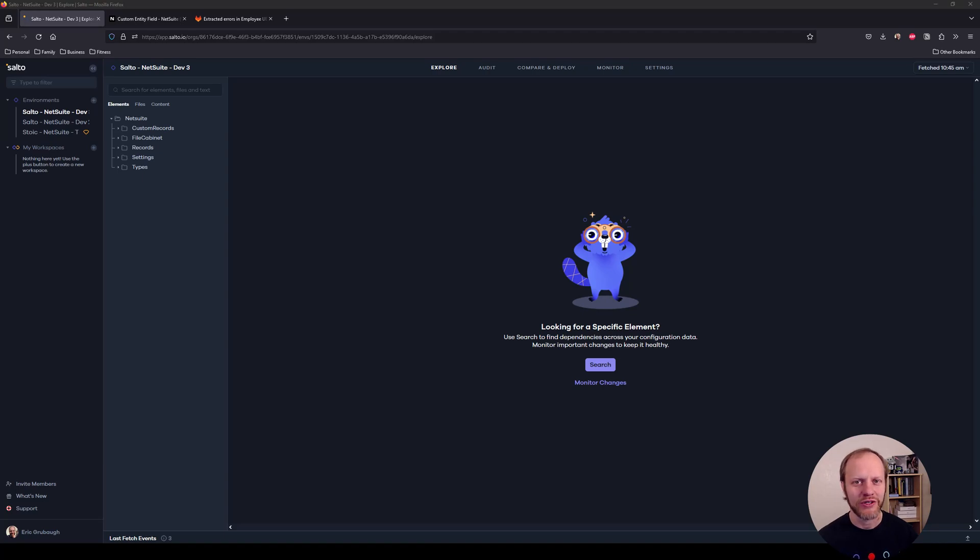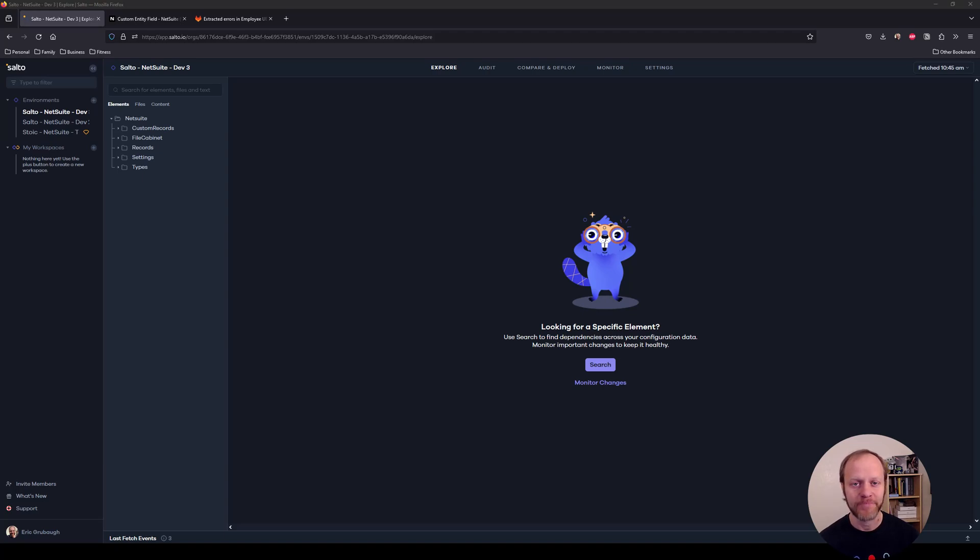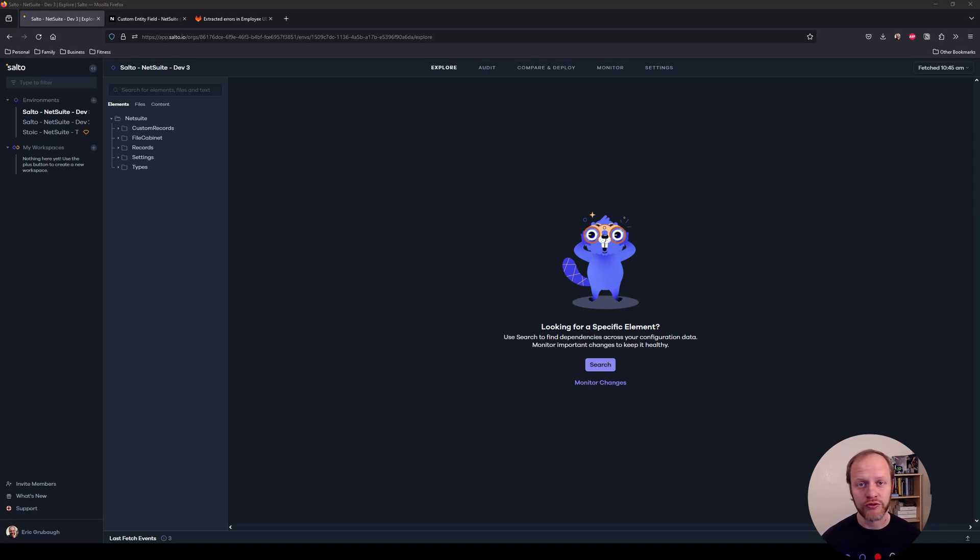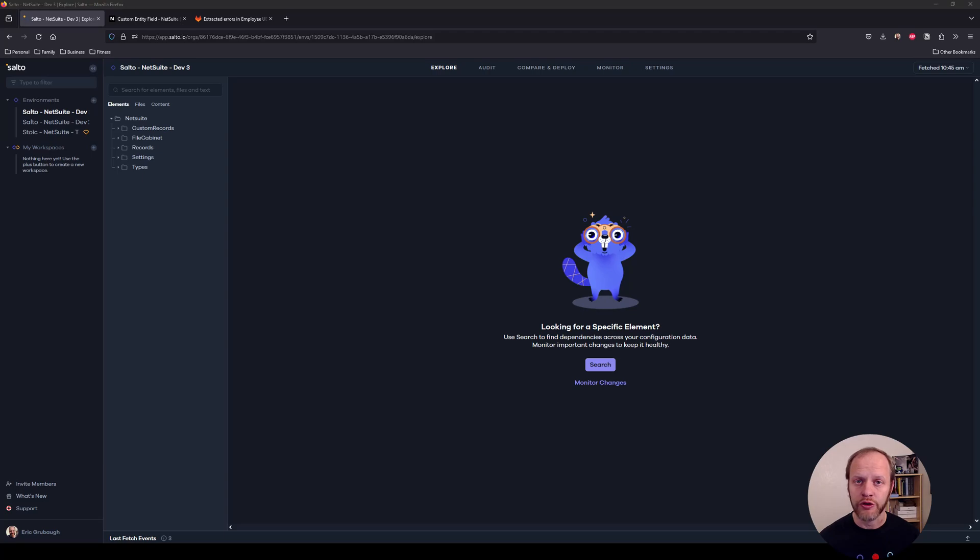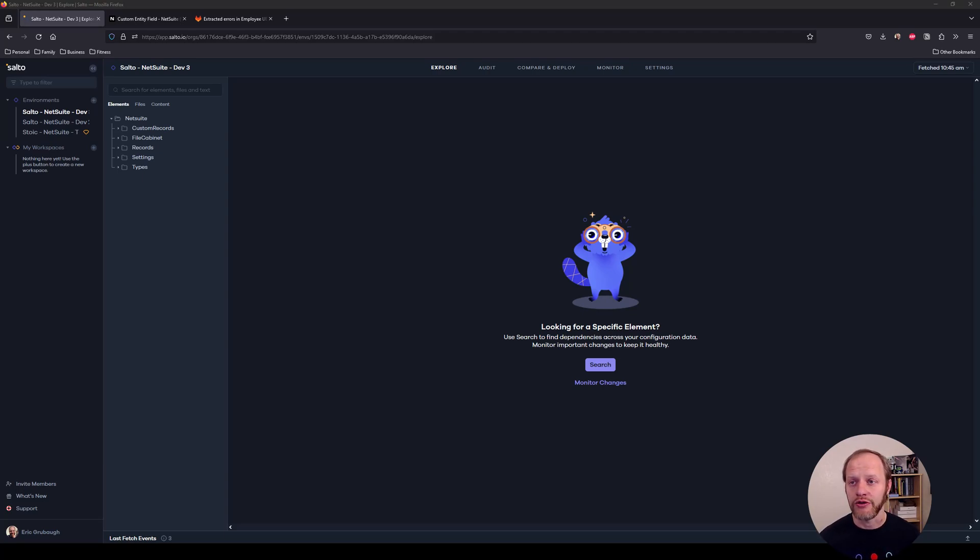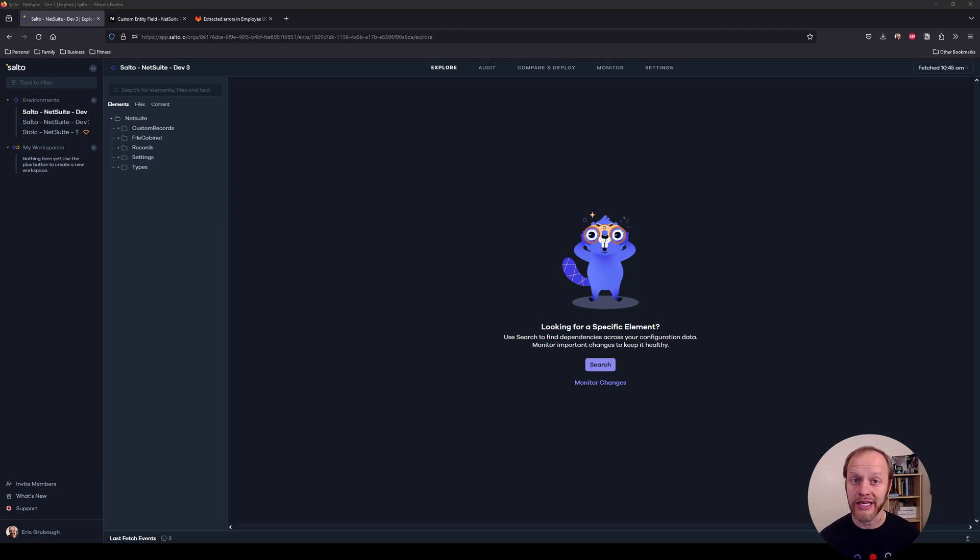Hello everyone, my name is Eric. I am a SuiteScript coach over at Stoic Software. I'm here today on behalf of Salto to demonstrate what might be some of its most useful, powerful features. We'll do that by simulating the creation, deployment, and promotion of a new set of features through multiple NetSuite environments. We'll look at how Salto can coordinate all these changes, even if the teams making those changes aren't necessarily in direct or constant communication with each other.